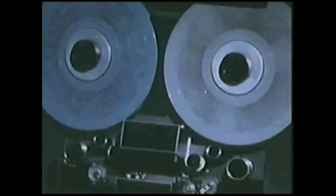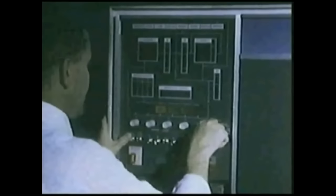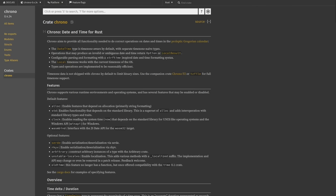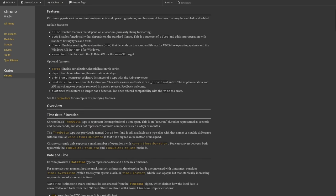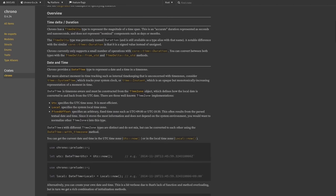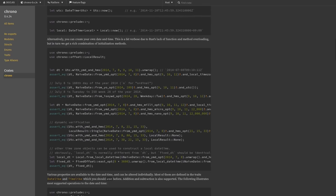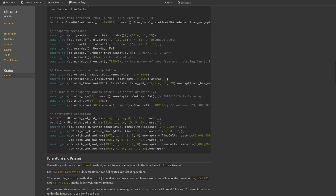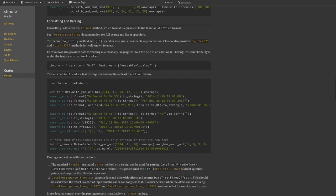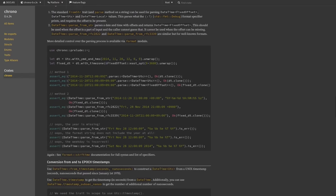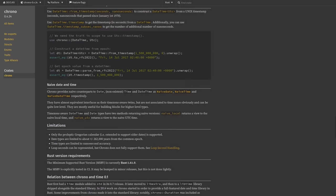In the days of computing before the internet, these kinds of problems were to be expected because people didn't really use software libraries that often — they just did everything themselves. But most of the time you can find a software library already written in the same language you're using that you can drop in to handle these things correctly. Rolling your own calendar library is not a good idea because you probably don't understand time as well as you think you do.